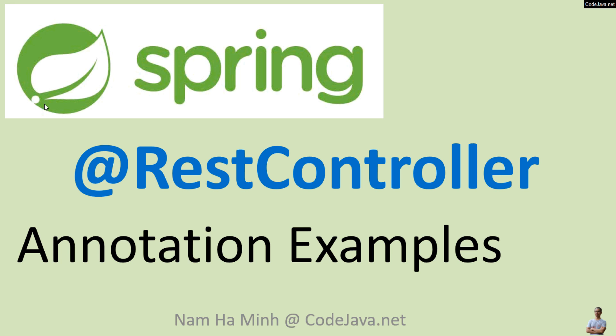Hello and welcome to the video Spring @RestController annotation examples with me, Nam Ha Minh from CodeJava.net. In this video I'd like to share with you the meaning of the @RestController annotation in Spring Framework and how to use it with some code examples.